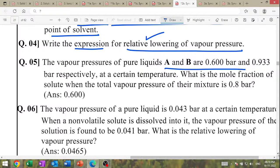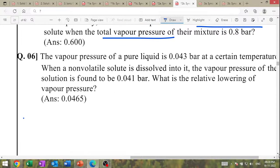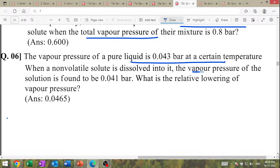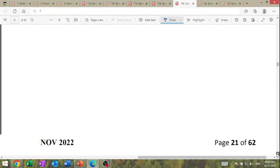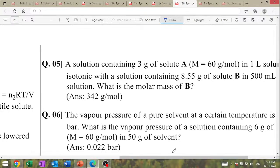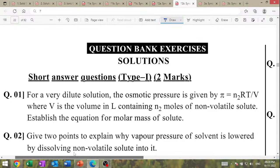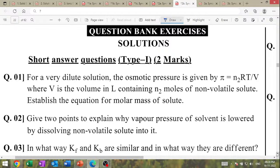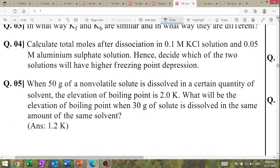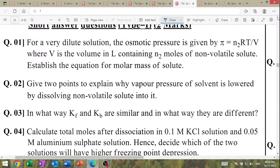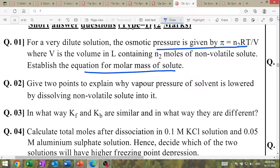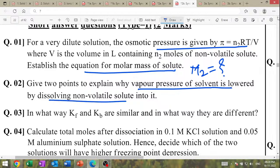Numericals: A and B vapour pressure given — find mole fraction and total vapour pressure. Vapour pressure of pure liquid given, vapour pressure of solution given — find relative lowering of vapour pressure. Osmotic pressure for very dilute solutions — establish the equation for molar mass of solute M₂. Give two points to explain why vapour pressure of solvent is lowered by dissolving non-volatile solute.